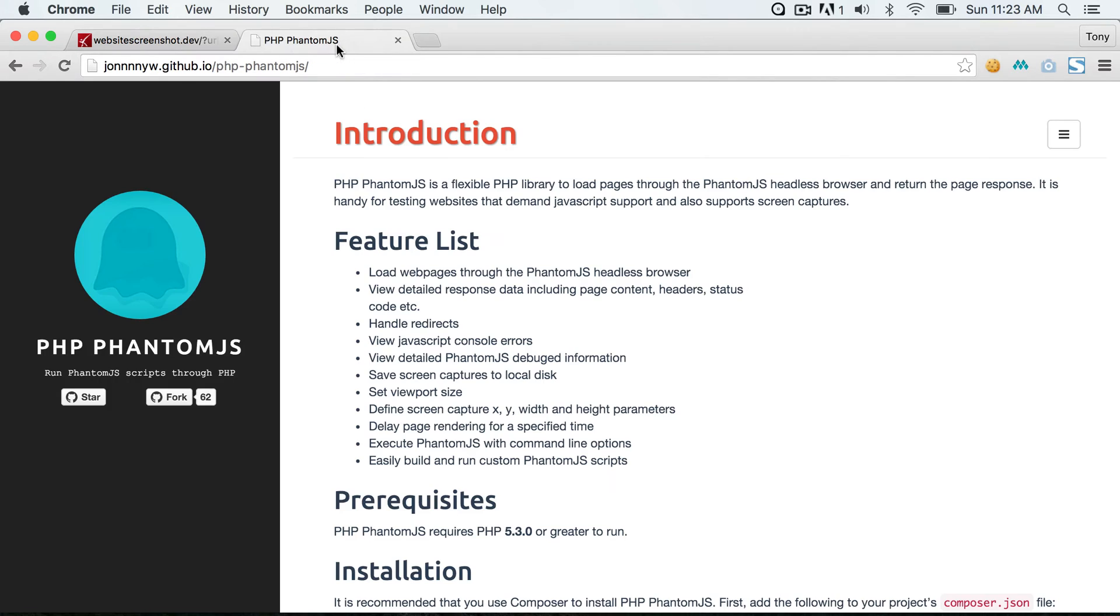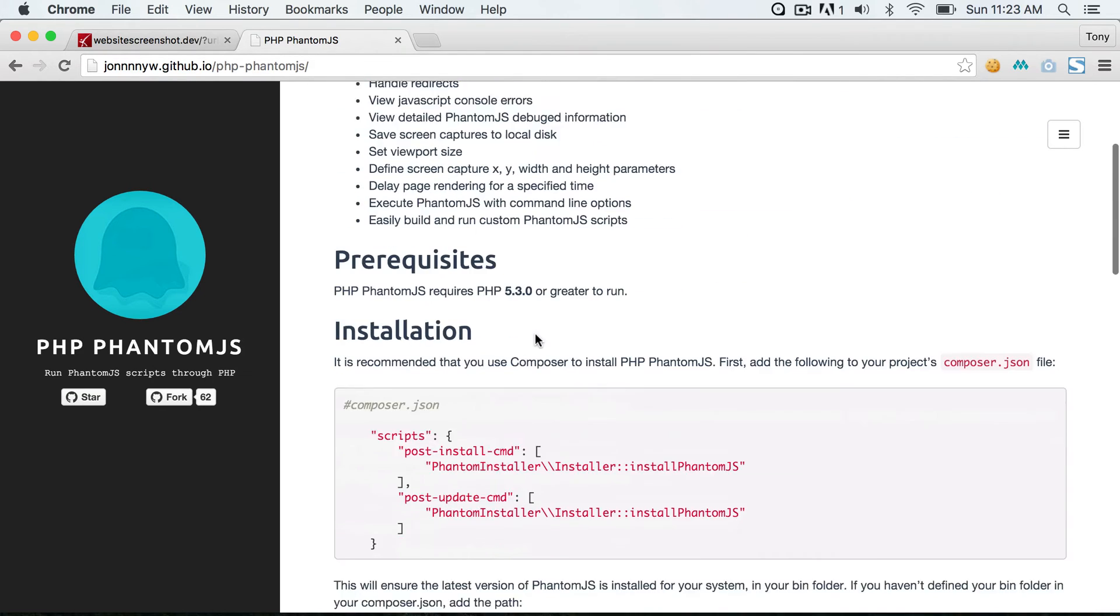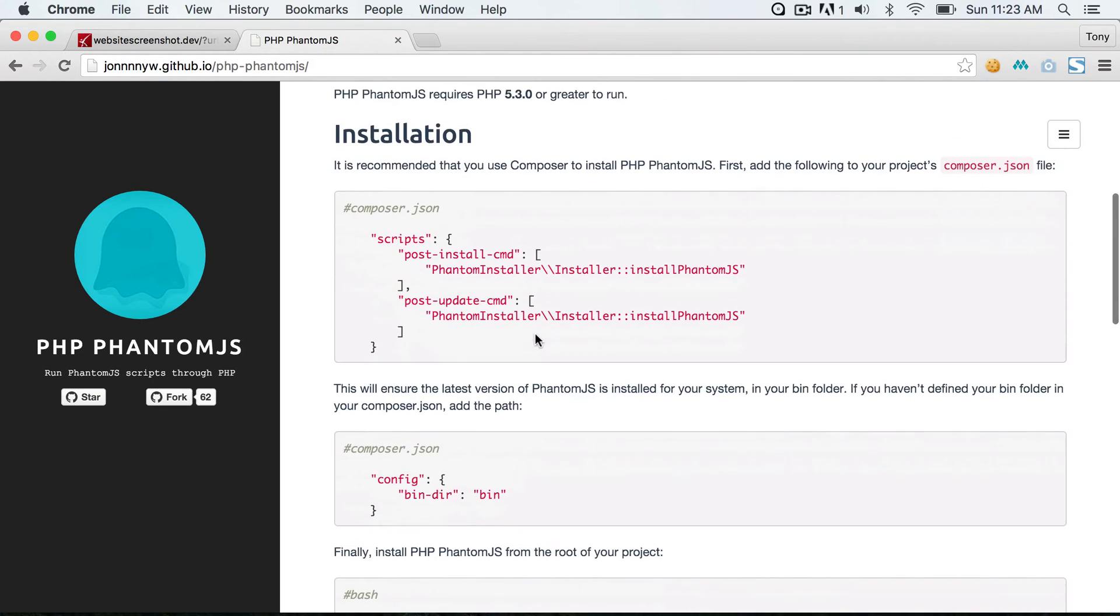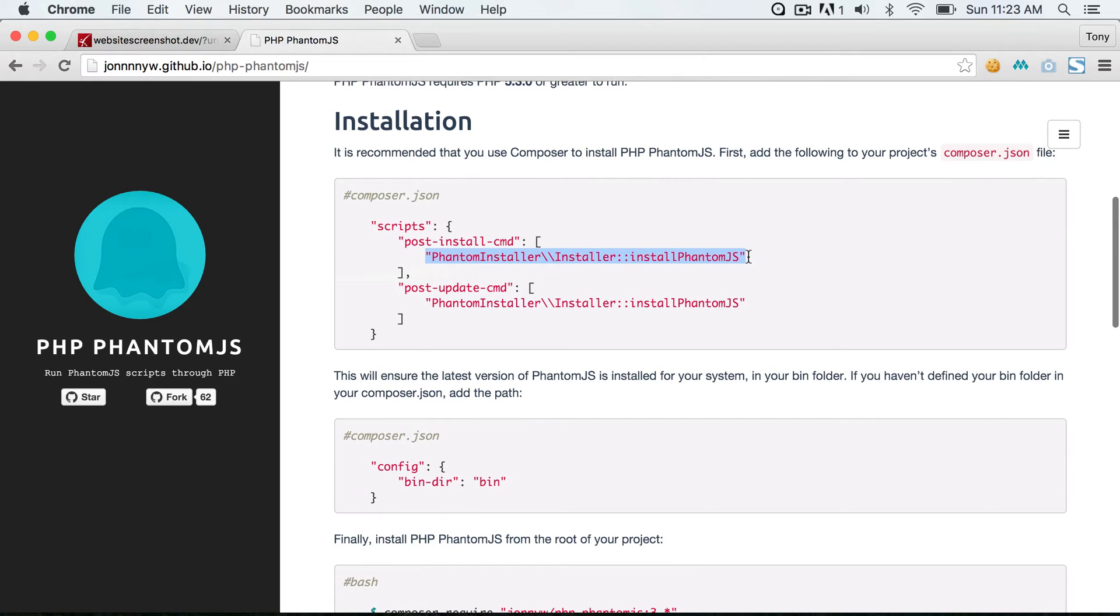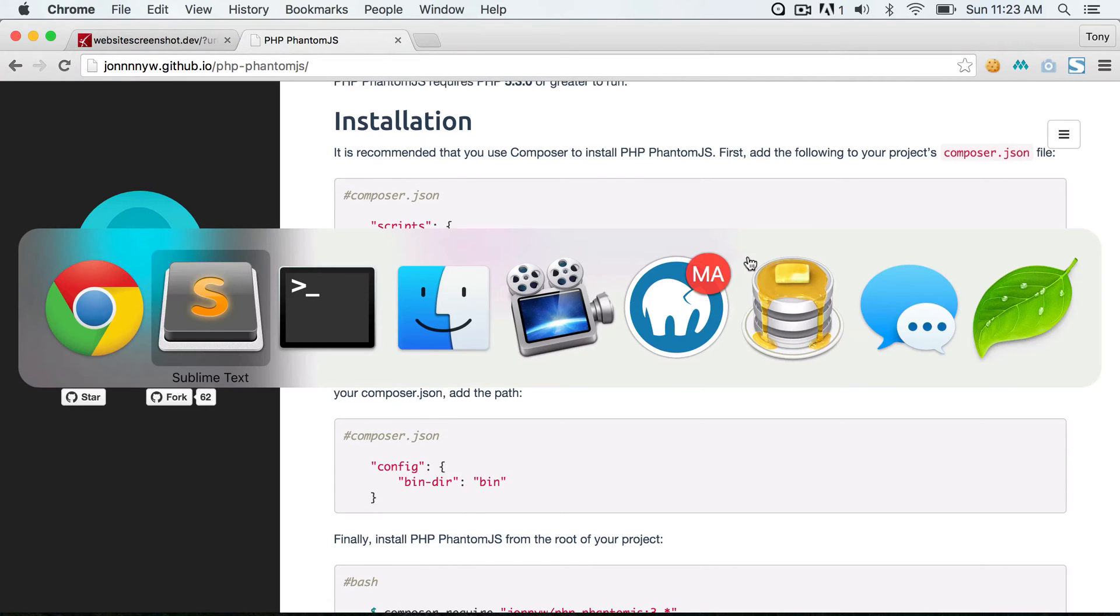So the package that we're using is called PHP phantom.js, and I will provide this link below the video. We could scroll down and there's installation instructions right here, and it has us add some files to the composer.json.